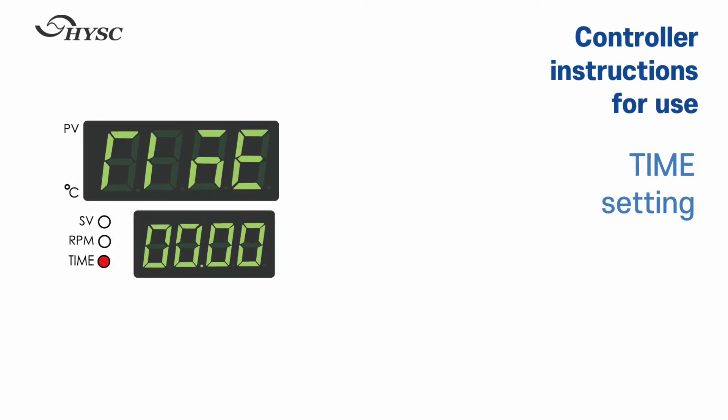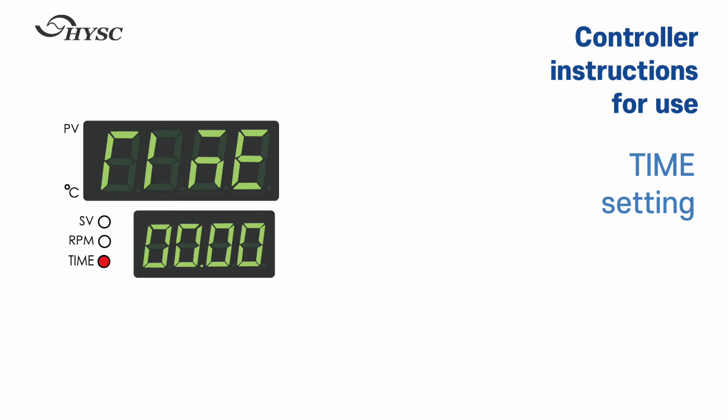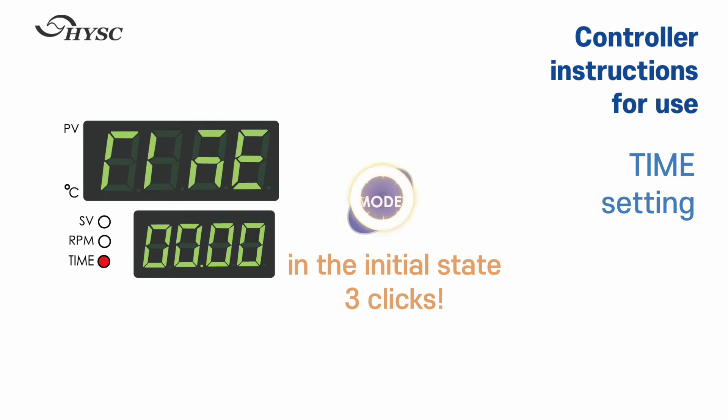This is a guide for time setting. After setting the RPM, press the mode key once again to set the time. Or press the mode key three times in the initial state to set the time.